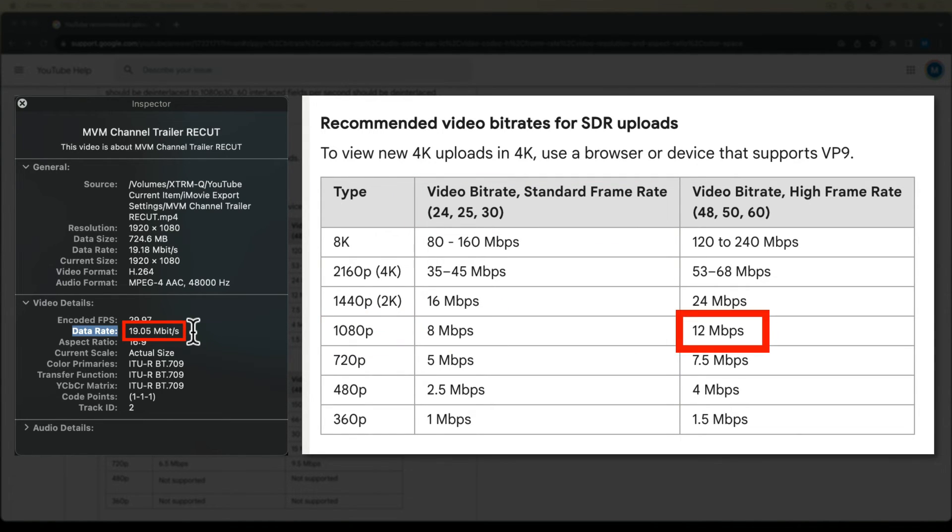That's more than double YouTube's recommended video bitrate of 8 megabits per second. It even exceeds the recommended video bitrate for a 1080p video at 60 frames per second. So it looks like iMovie's best export settings for a 1080p video at 30 frames per second are good enough for YouTube and then some.